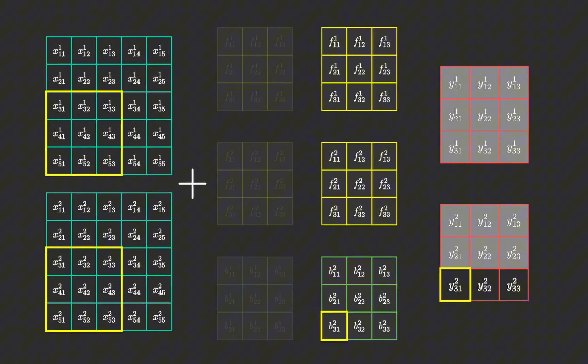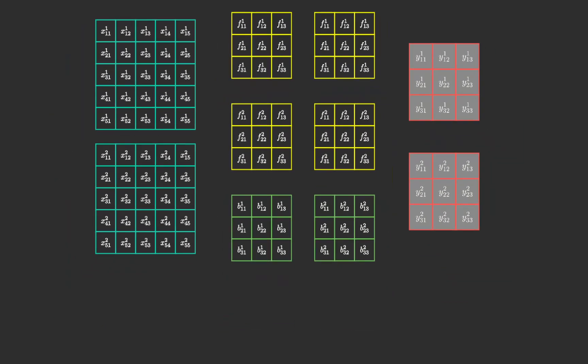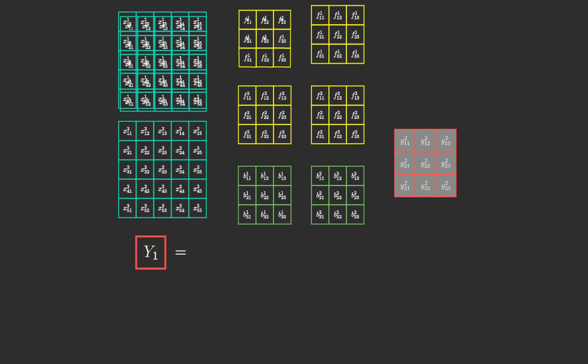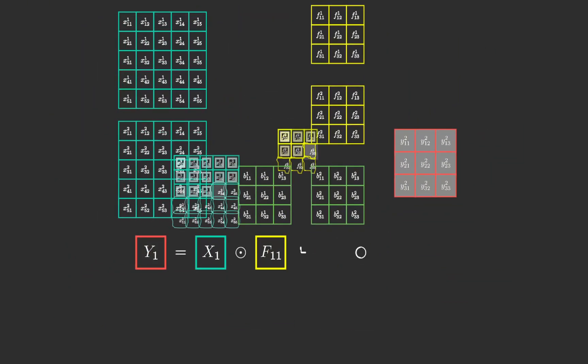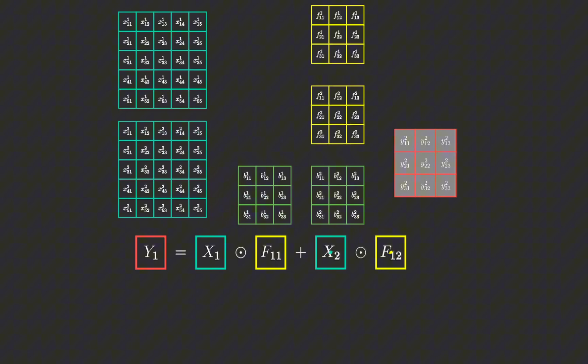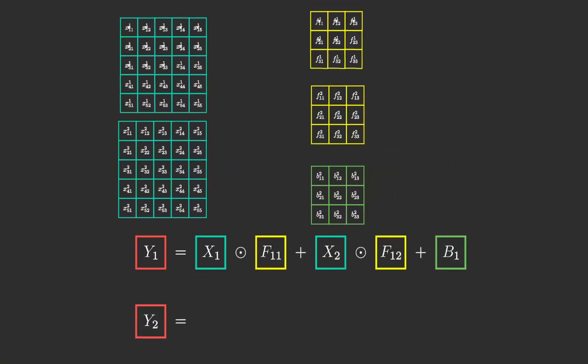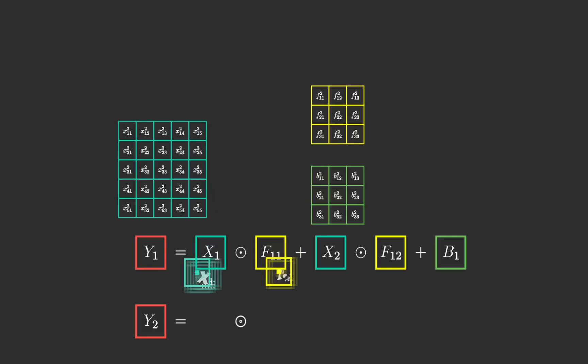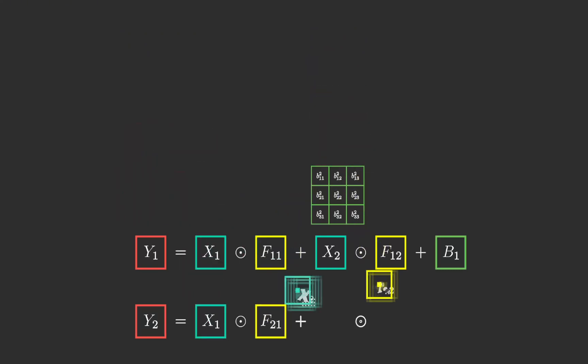Now that we have an intuition for how it works, we can express the process using mathematical equations with matrix operations. The output matrix is calculated by summing the results of the convolution operations between each input and its corresponding filter, followed by the addition of the bias matrix.